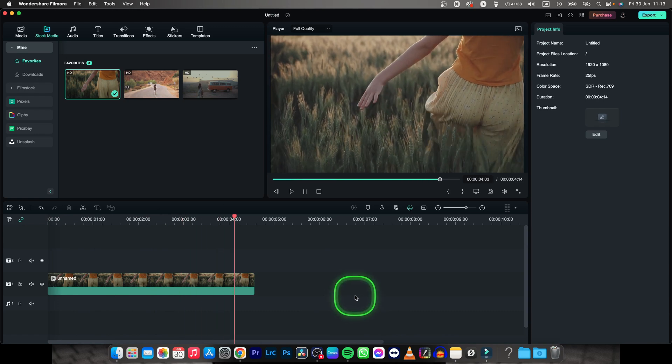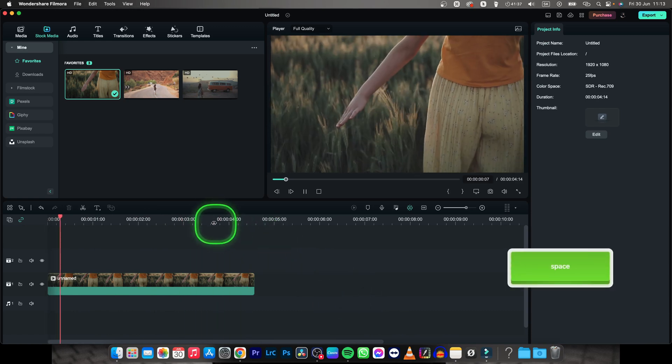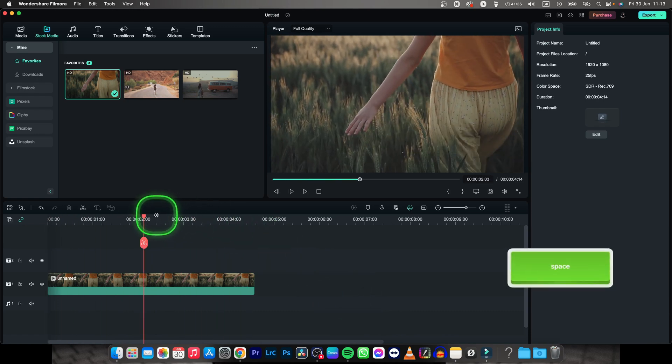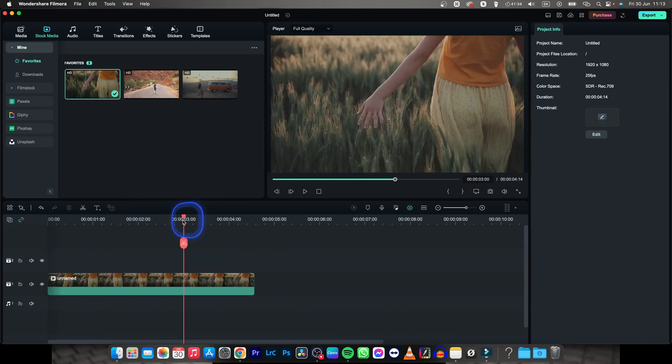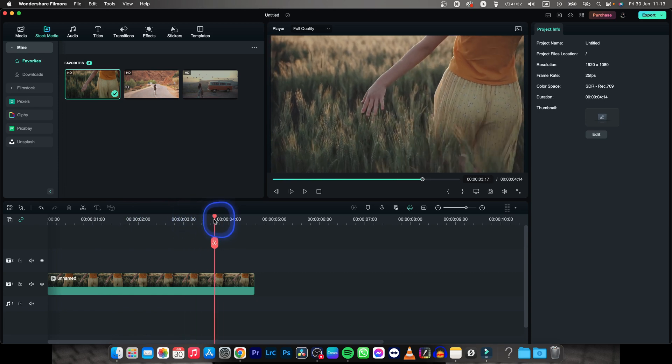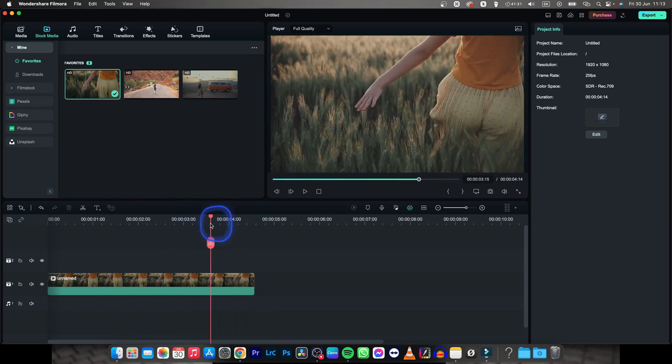So it's actually very simple. We want to fade out somewhere, start somewhere around here and continue all the way to the end of the video.